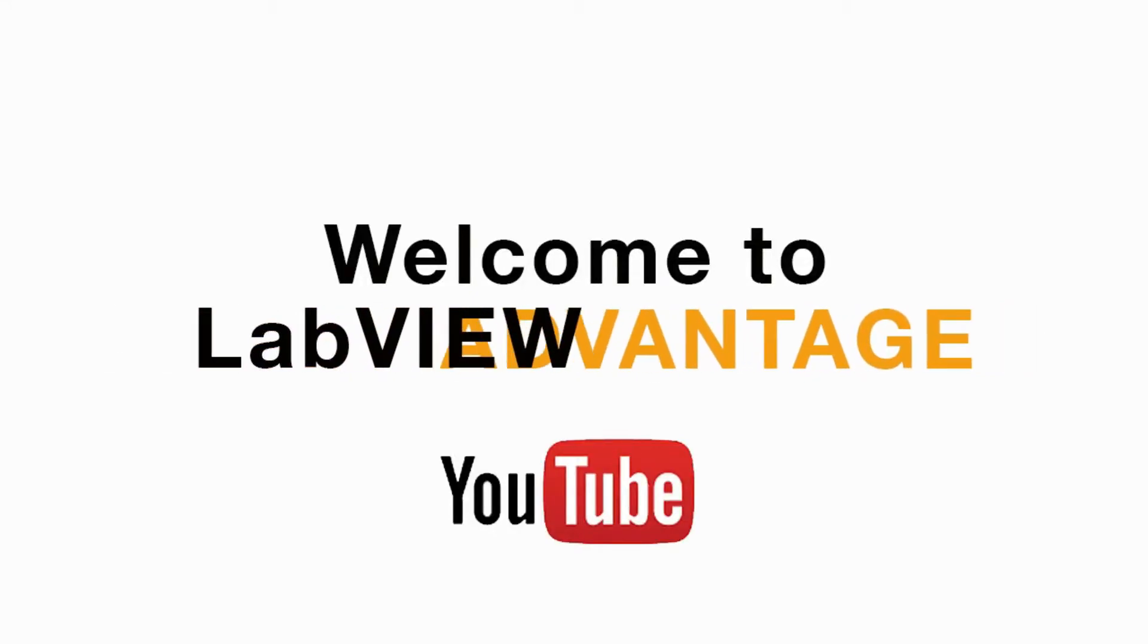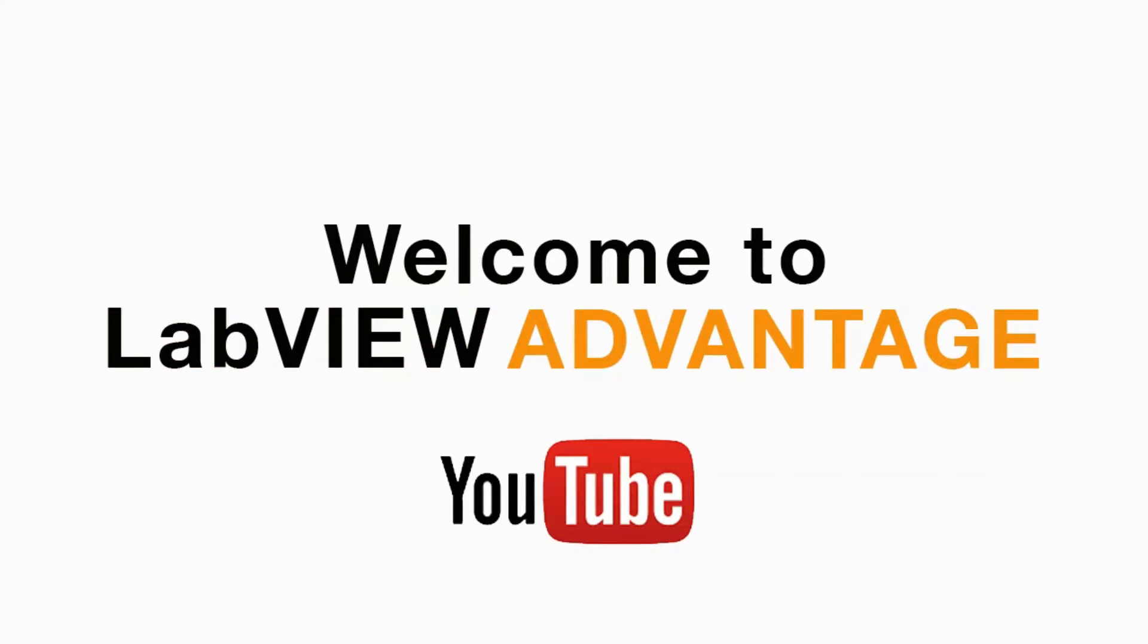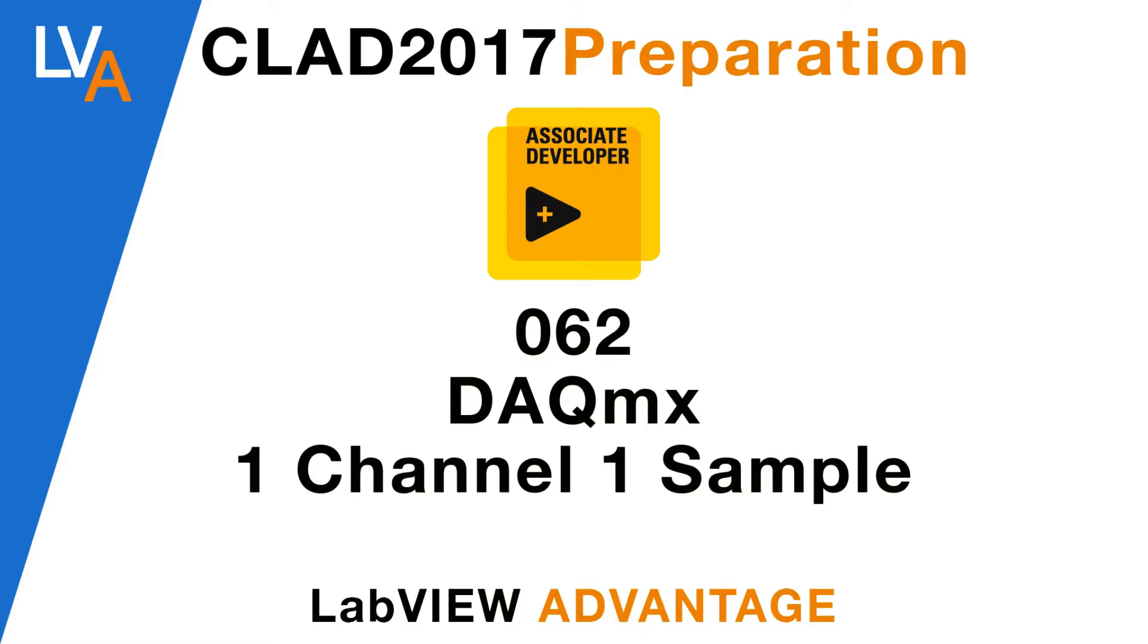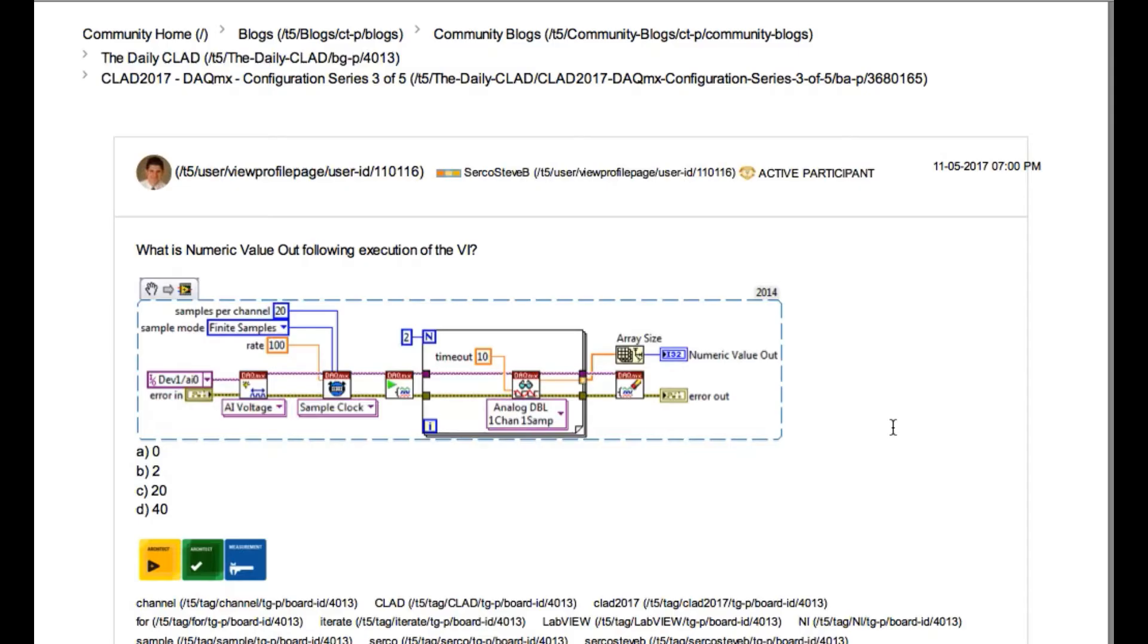Hello and welcome to another CLAD preparation video on LabVIEW Advantage. We are continuing with the daily CLAD problems.